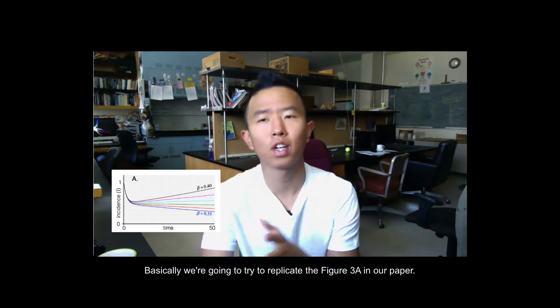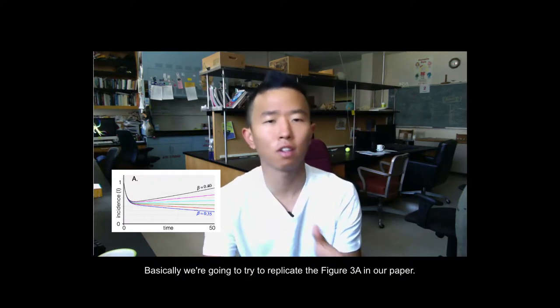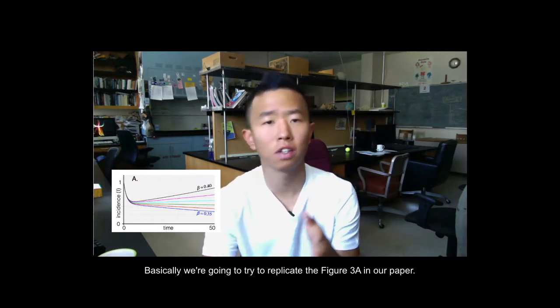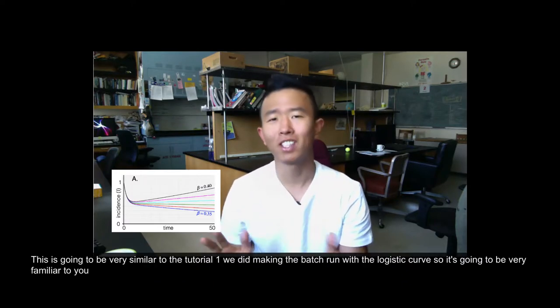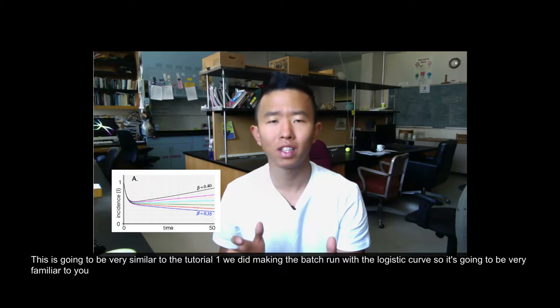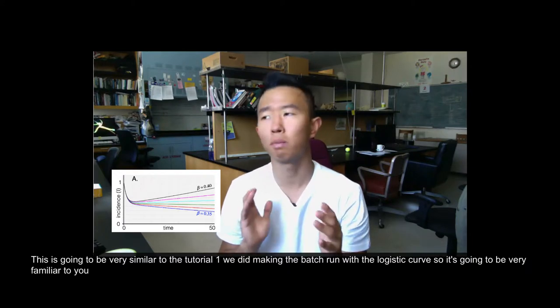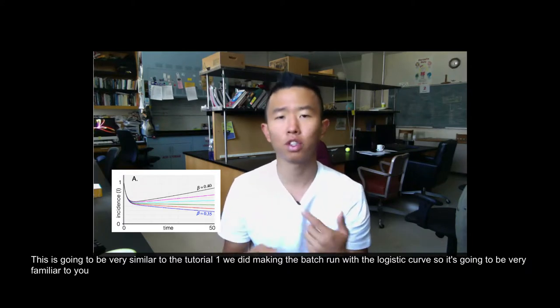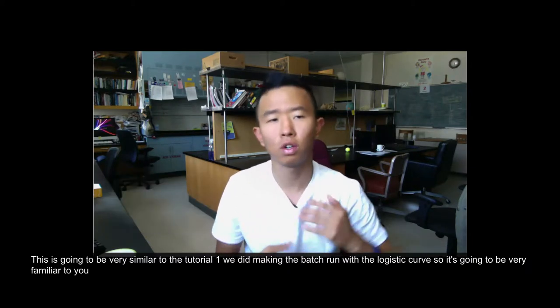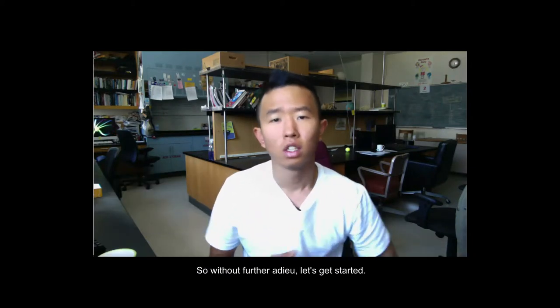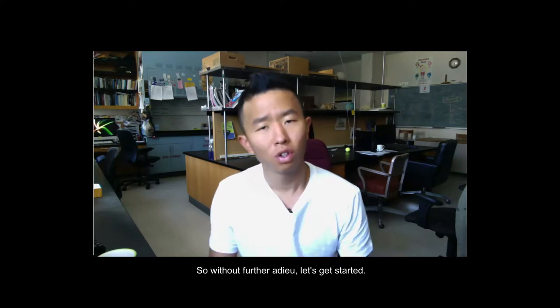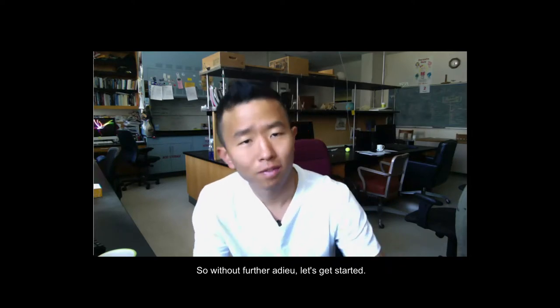So basically, we're going to try to replicate the figure 3a in our paper. This is going to be very similar to tutorial 1 that we did, making the batch run with the logistic curve. So it's going to be very familiar. So without further ado, let's get started.